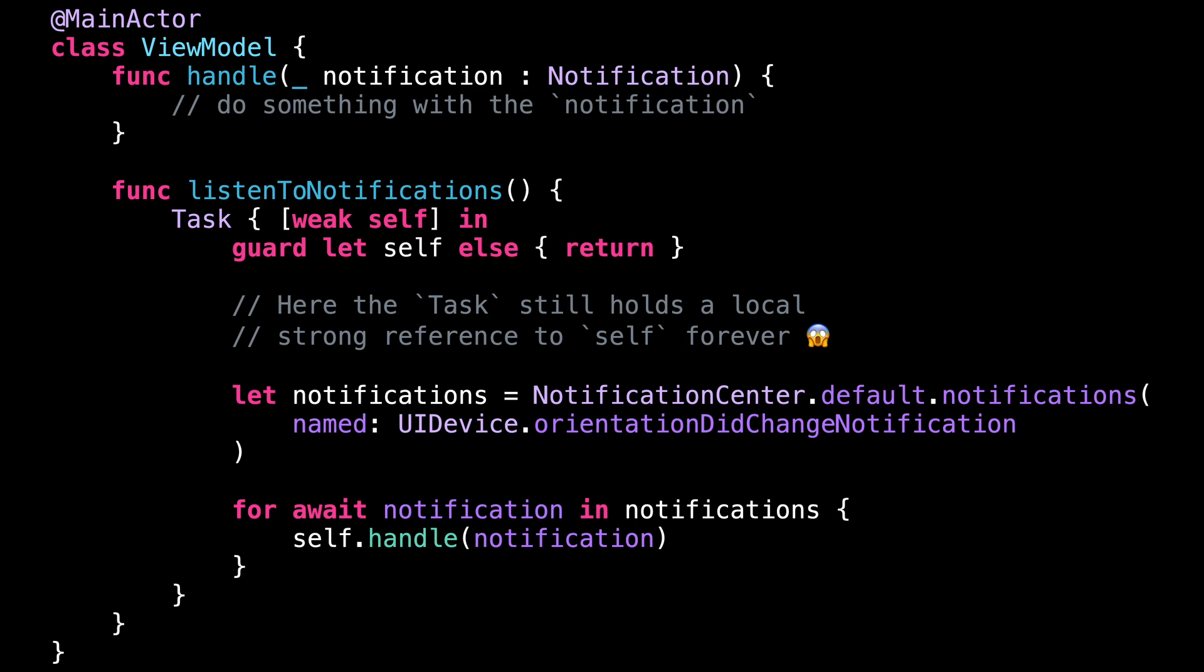So you really want to be careful when you create a task that could run forever, like the one in this example, because such a task has the potential of creating a memory leak.